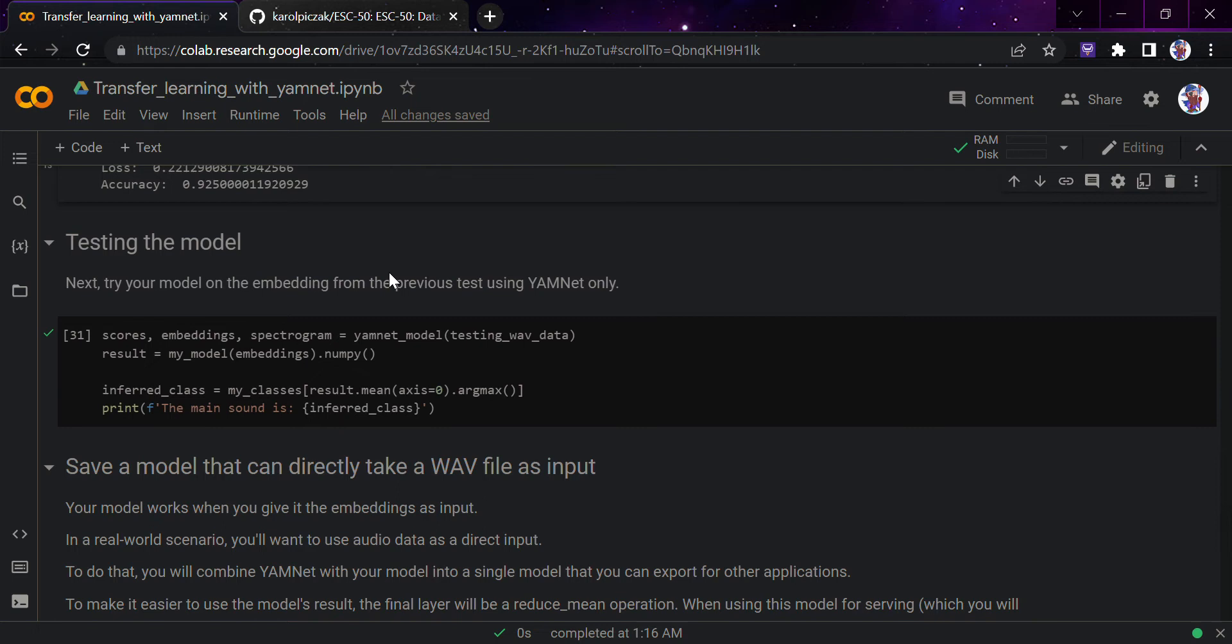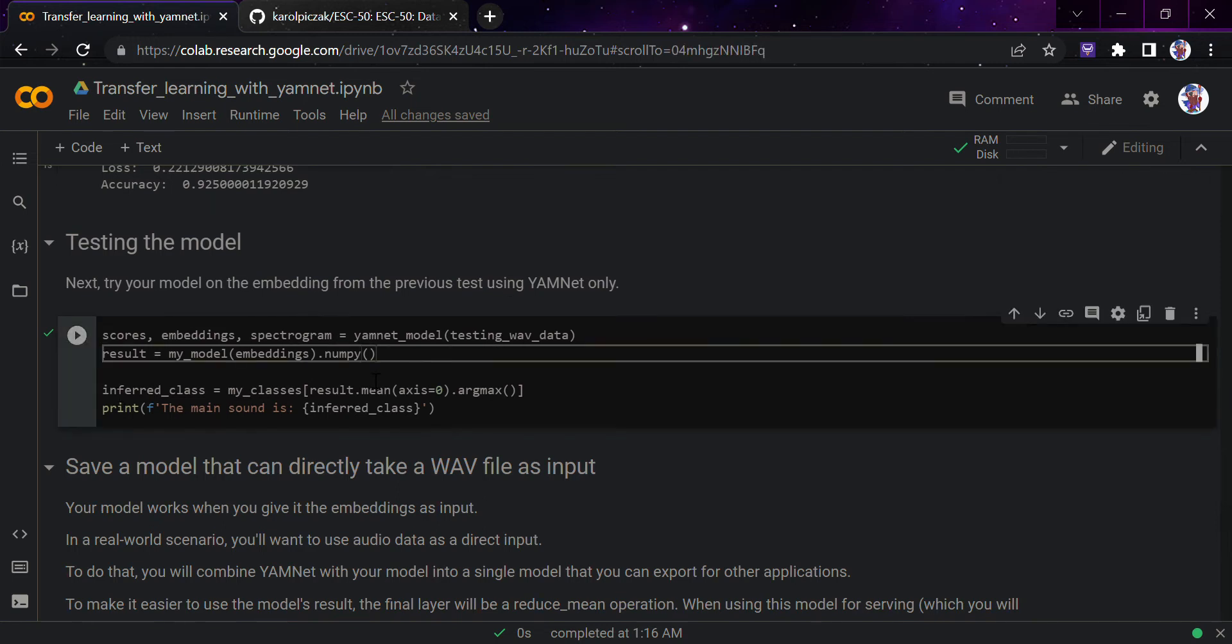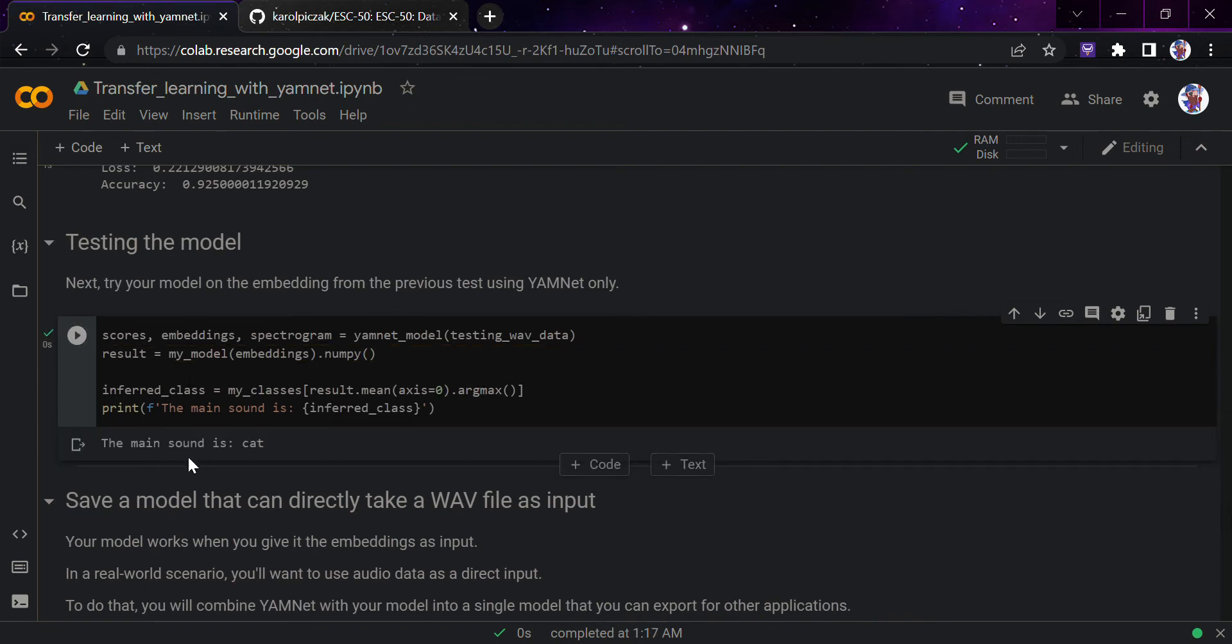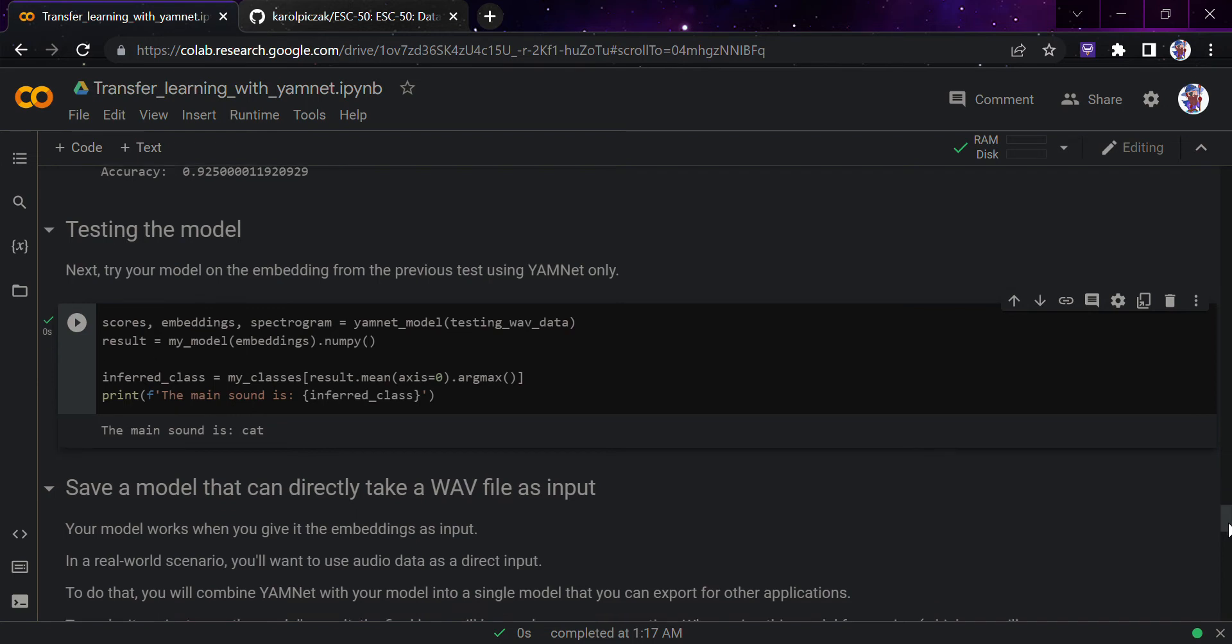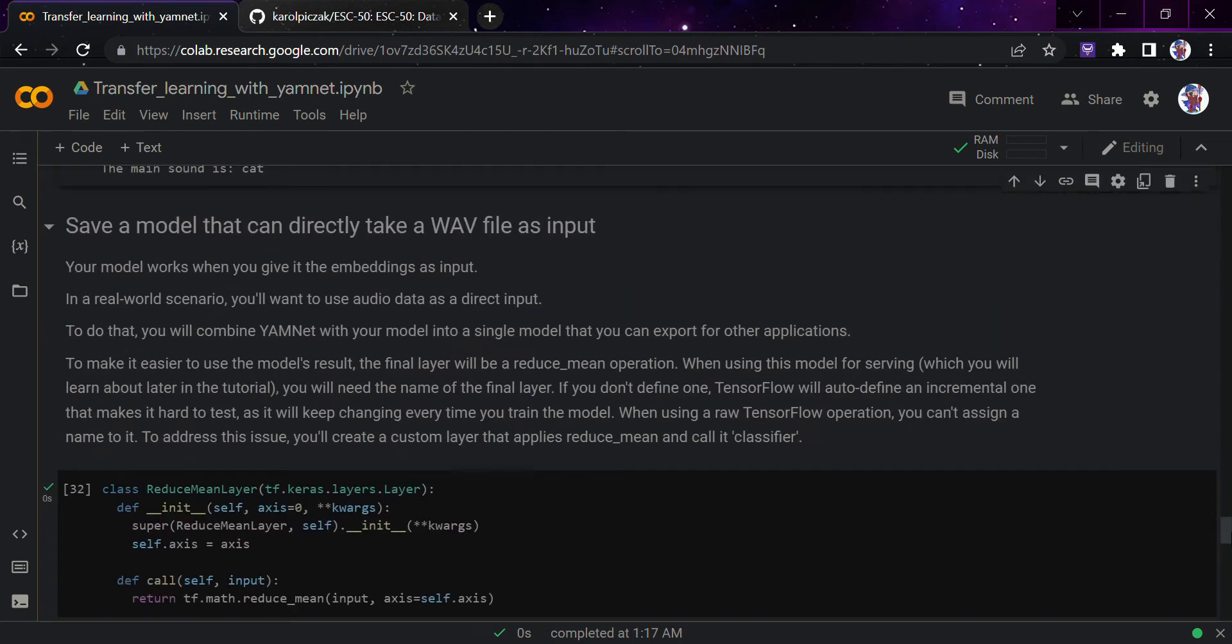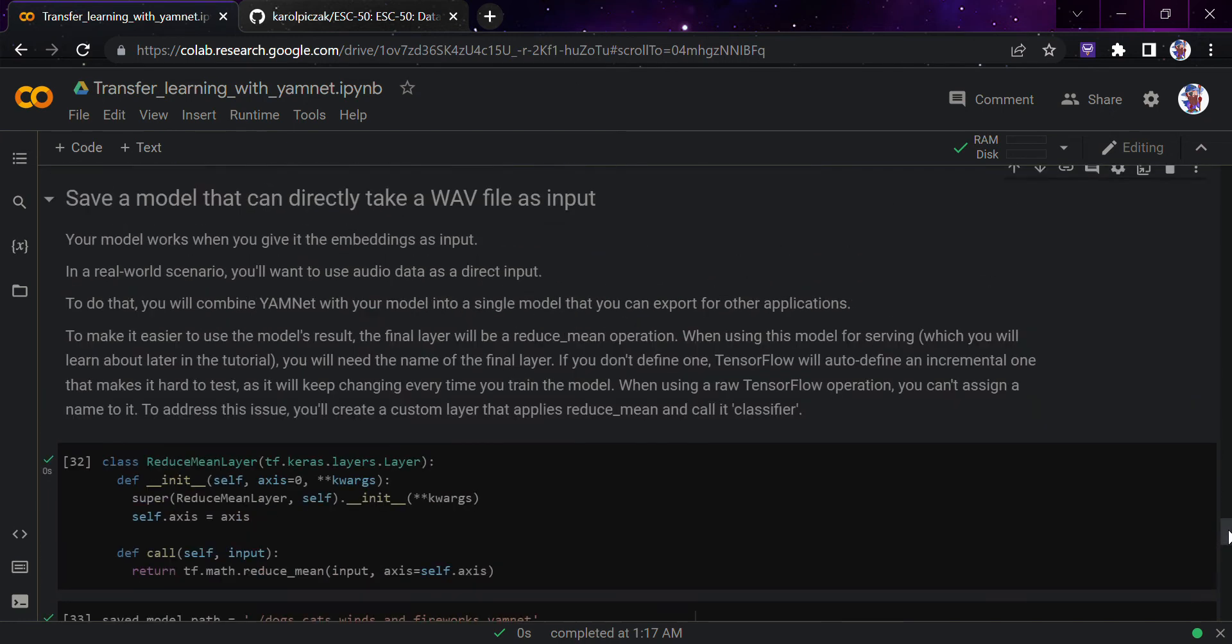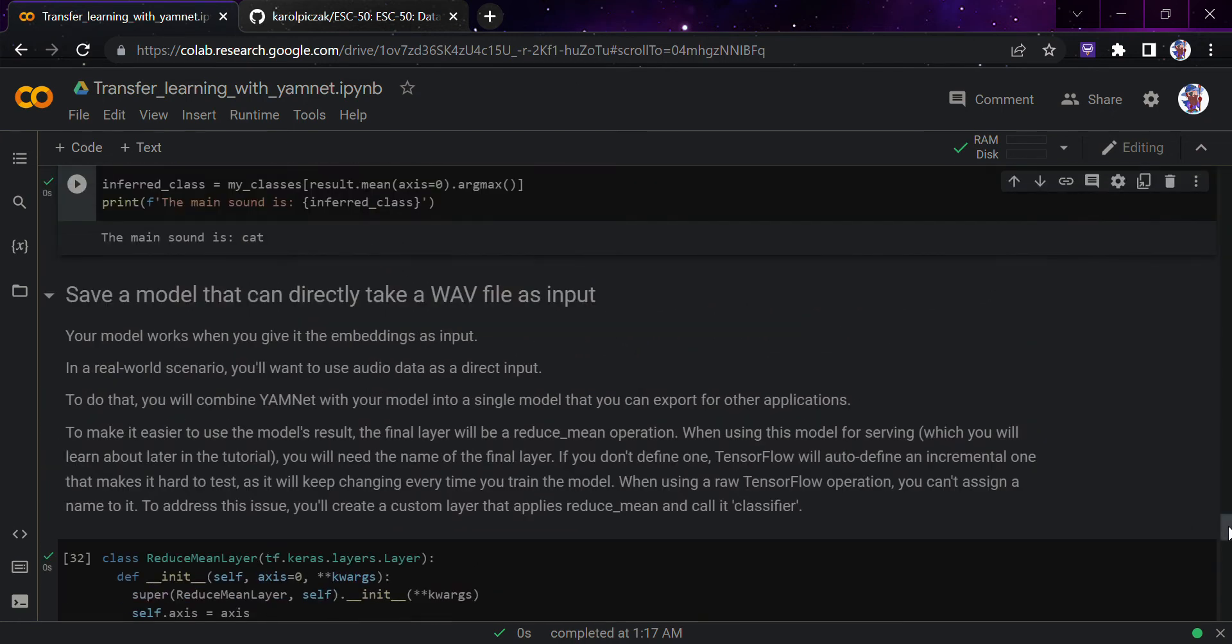After that we would try the embeddings on the test data. We would just use that cat sound and just see if this is working. The main sound is cat - it was really easy for the model, 92 percent trained. I don't think that was a problem for it using that cat sound, that was too clear. Let's save the model that can directly take a wave file as input instead of that converted file.